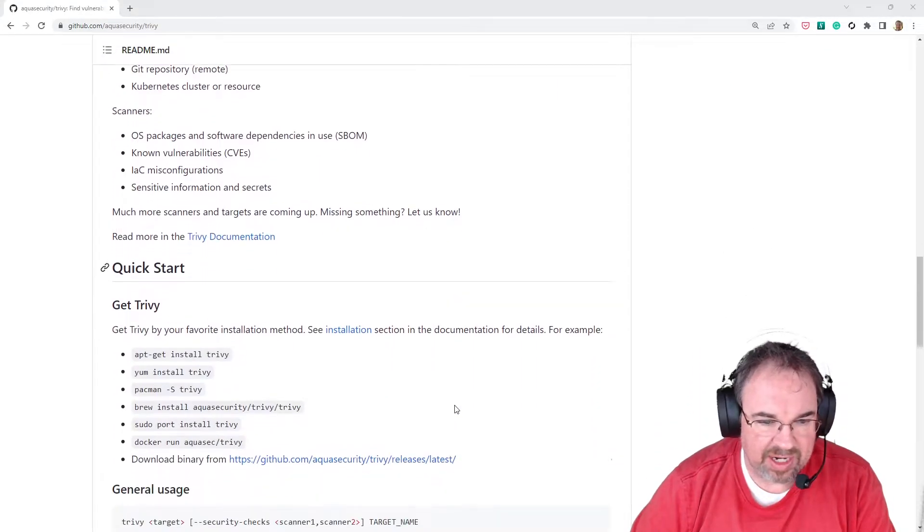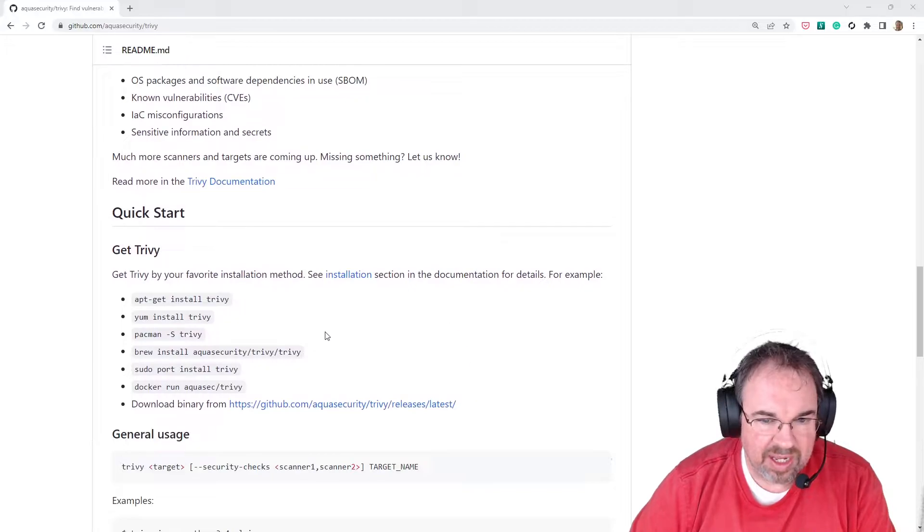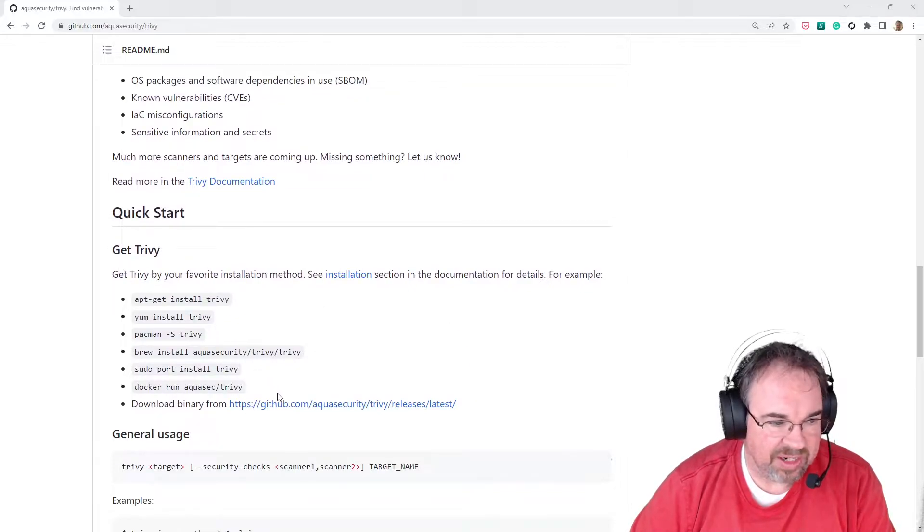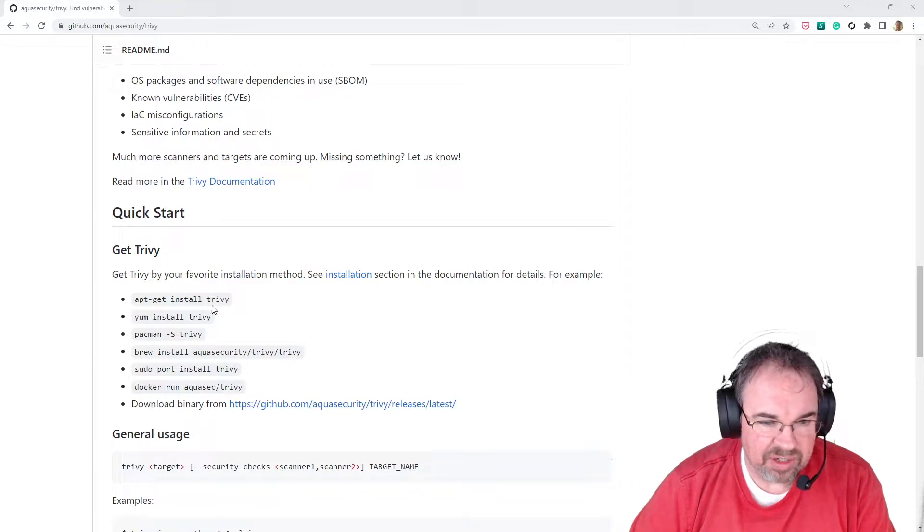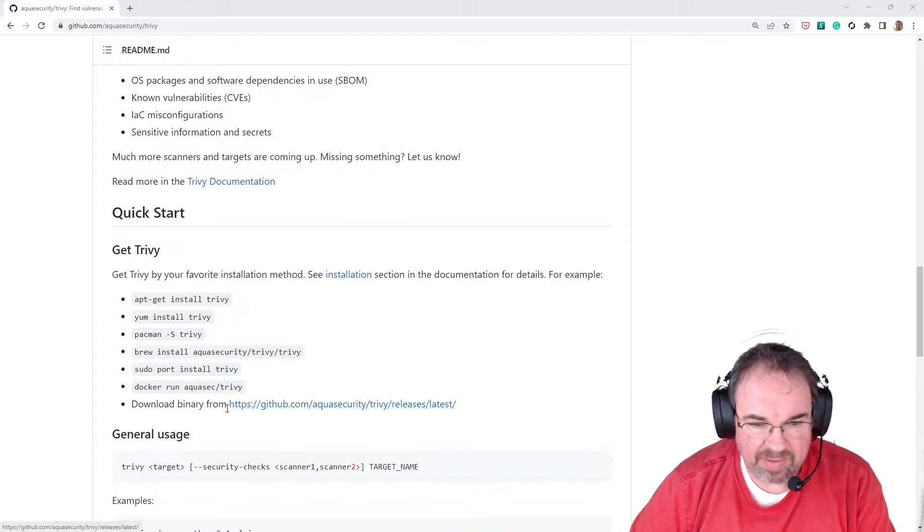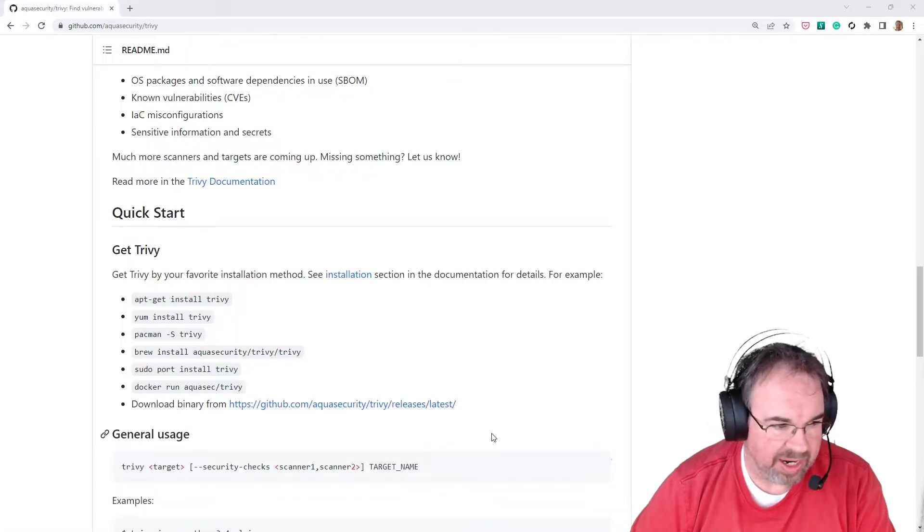But let's go ahead and get started. You can see there's a lot of different ways here to install it. You can just do a yum install, an apt get, depending on the system you're on. You can download the binary.